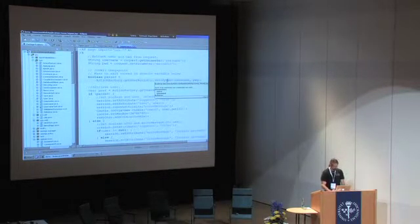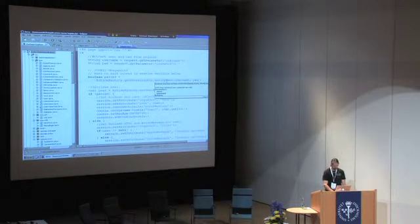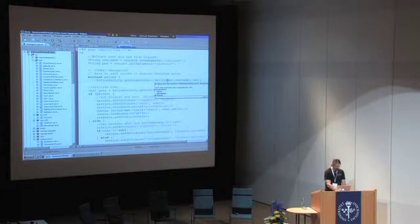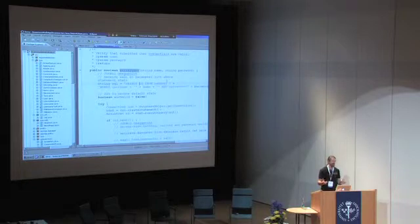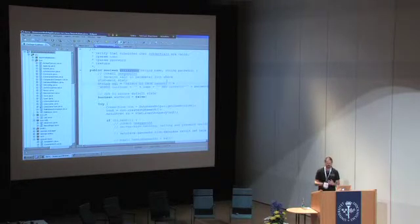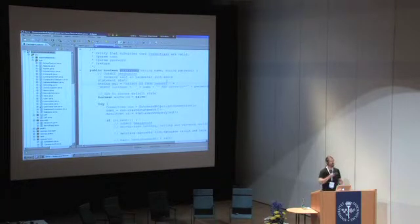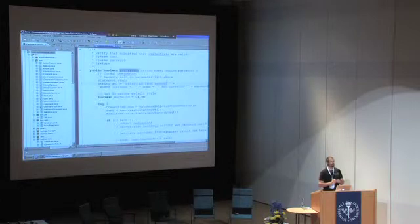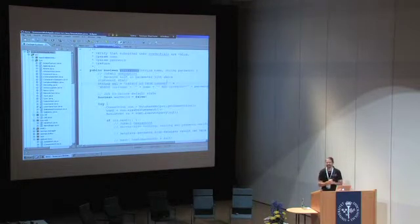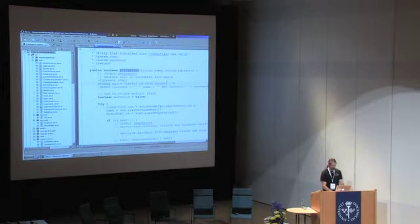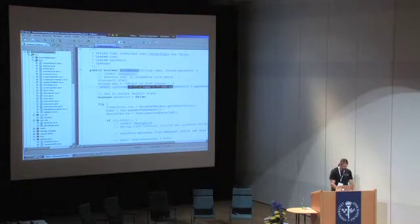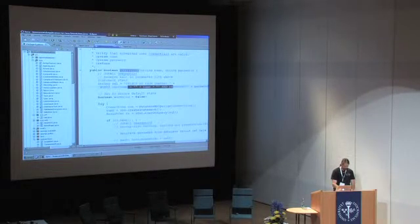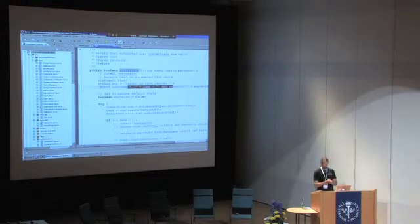Which under the hood will compile a big string passed to the database for validation. And of course, here is where maliciously designed data can change the structure of the SQL query.